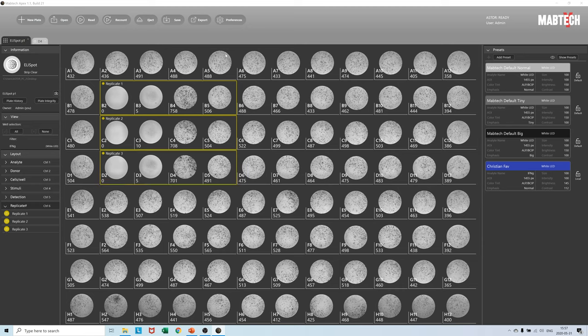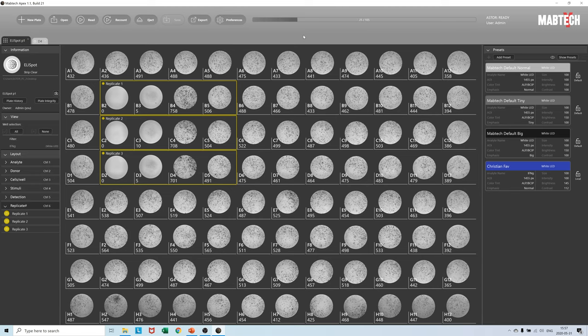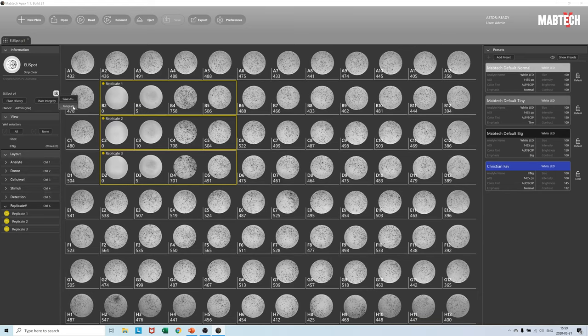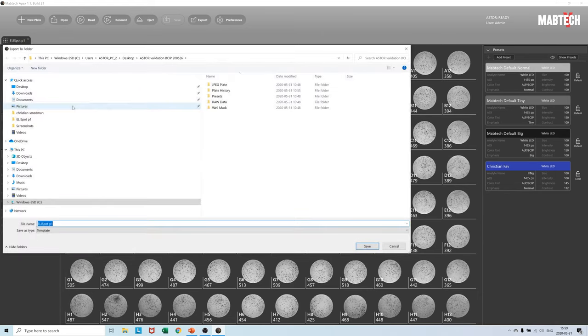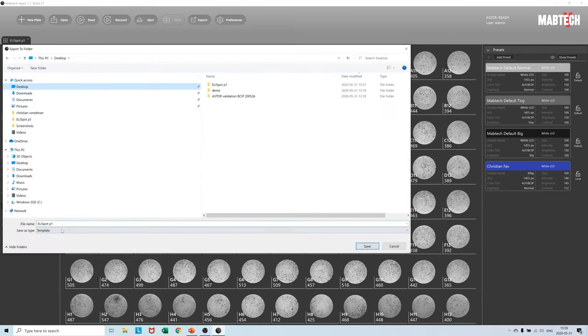We resave the plate and a layout subfolder has been generated inside of the plate folder. With the first plate analyzed, labeled, and saved, we can now create a plate template by pressing here under the information section. Apex prompts us to name and save the small little template file anywhere we want on the desktop. Let us name it template Elispot.